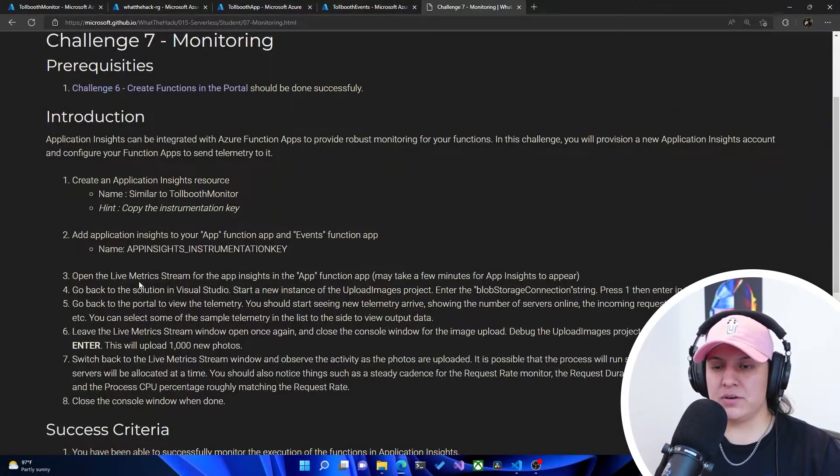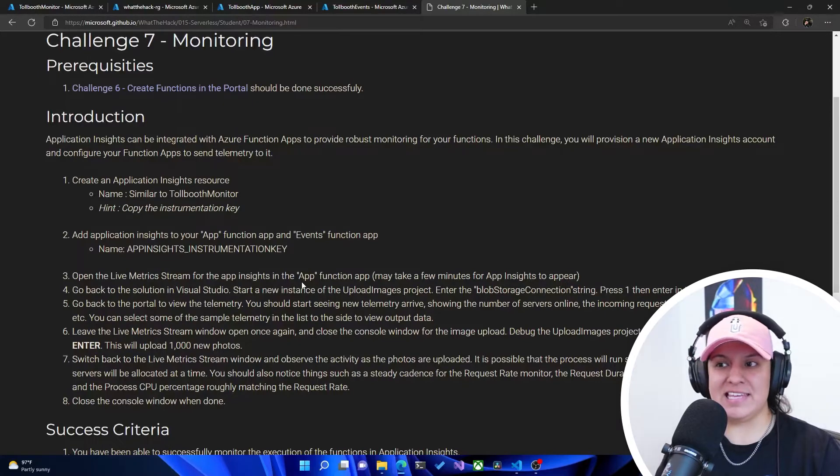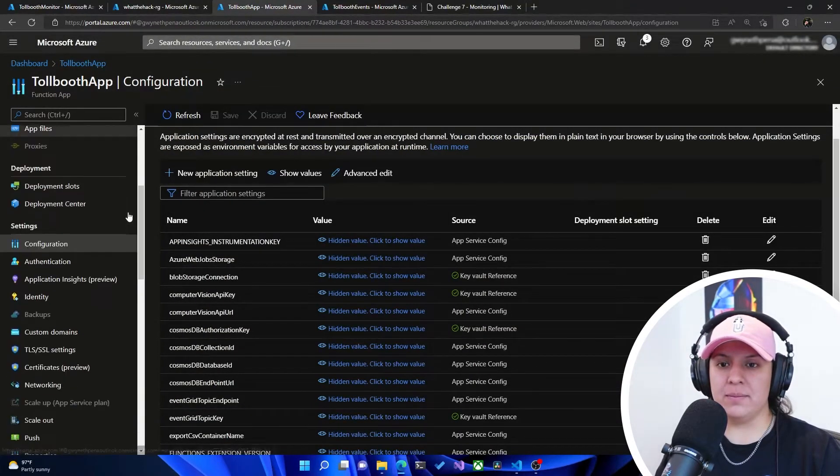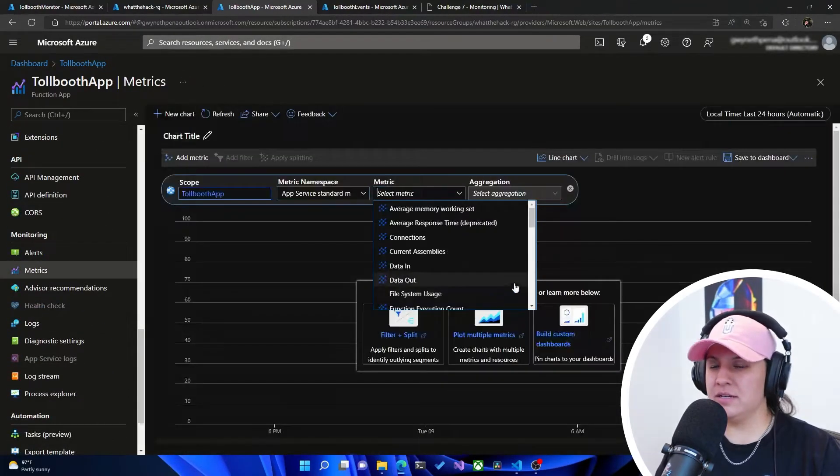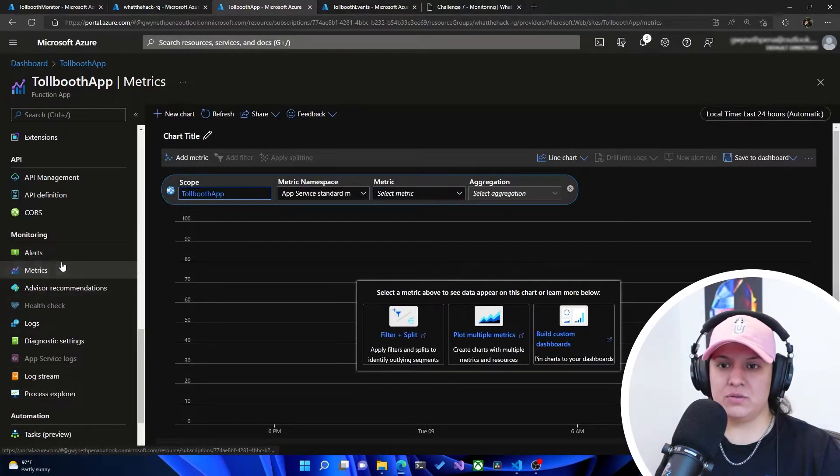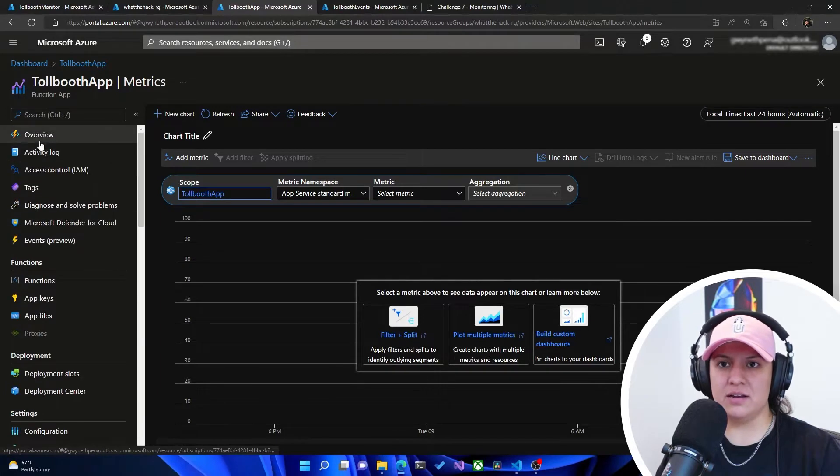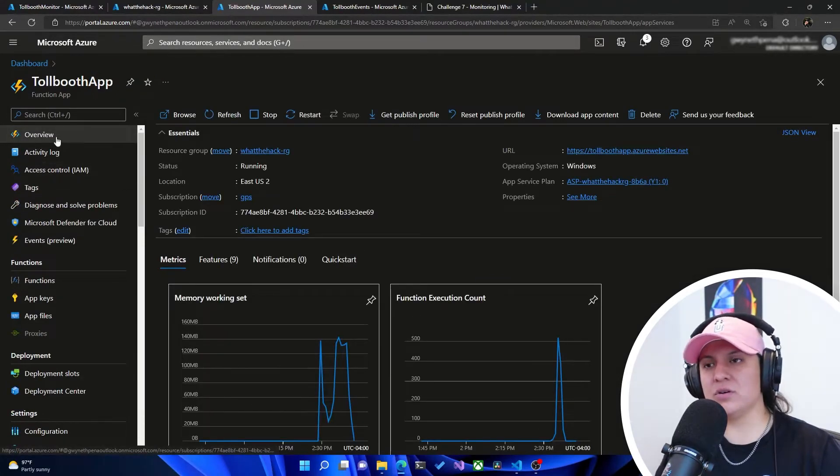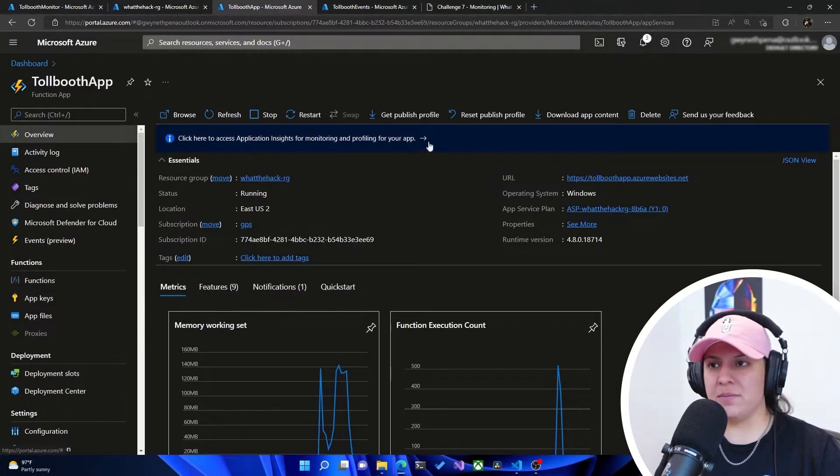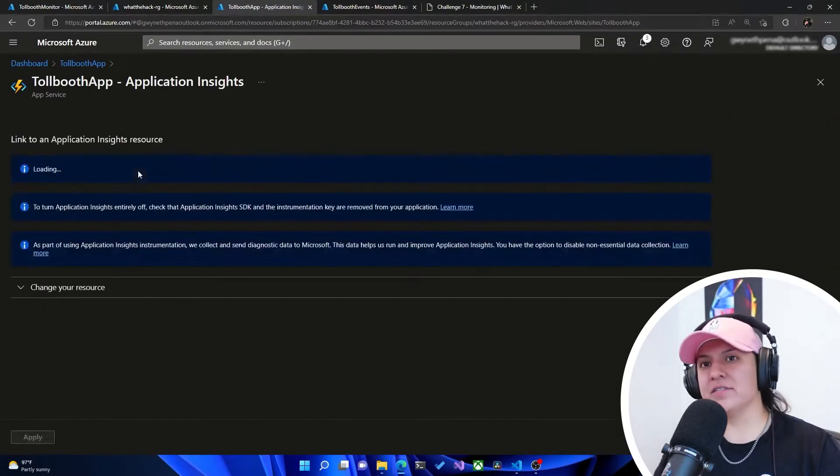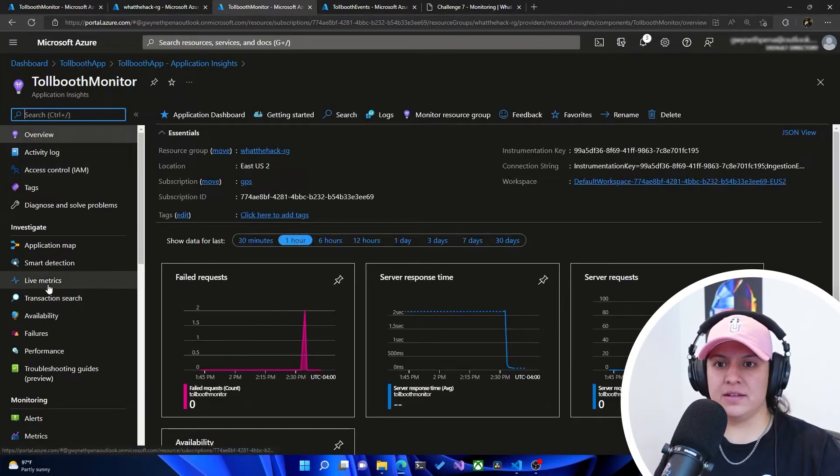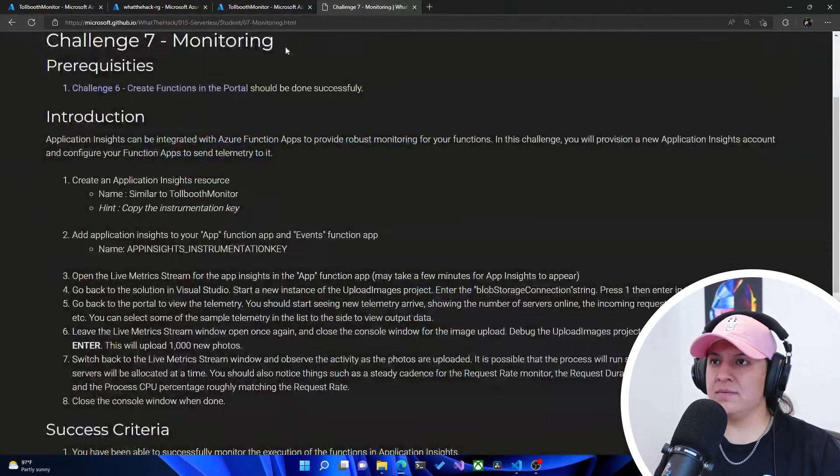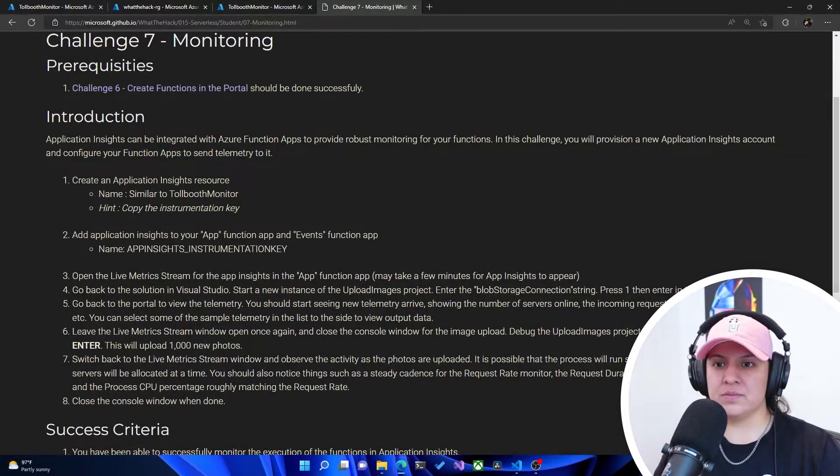So now it says open the live metrics stream for the app insights in the function app. So we go to the Tollbooth app. On the left side, we should see some monitoring in a second. We could probably get to it from the live metrics. I believe it's actually inside of the Application Insights. So typically if you go to overview, you should be able to see your Application Insights, a little banner pop up here. We'll click on that. And then on the left side, you see Tollbooth Application Insights and we can go to Tollbooth Monitor. And then on the left side, hit live metrics. I'm going to close this other one because we don't need that.